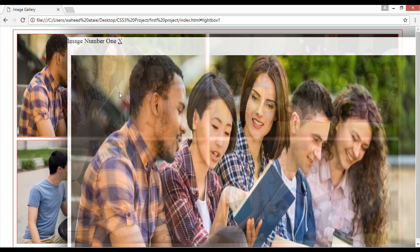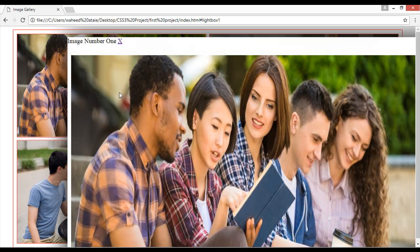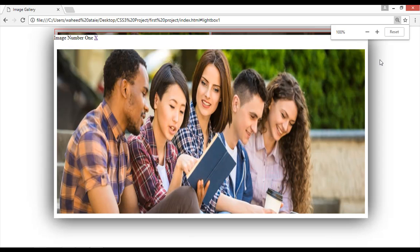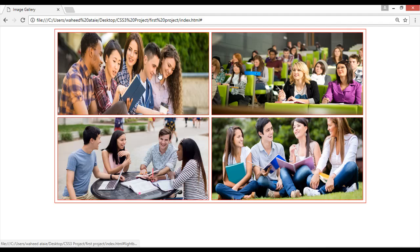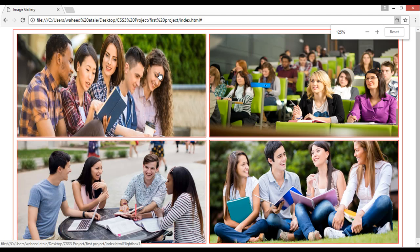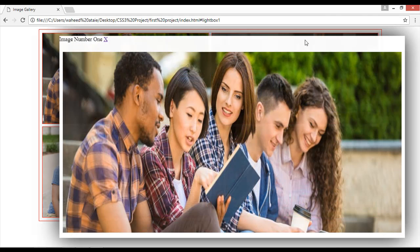Come here and refresh, then click on the first image. Let's zoom out — you can close this image by clicking here. You can see we have the big size image with a shadow around it.